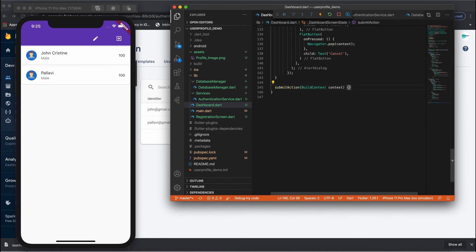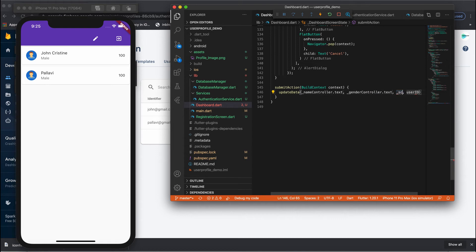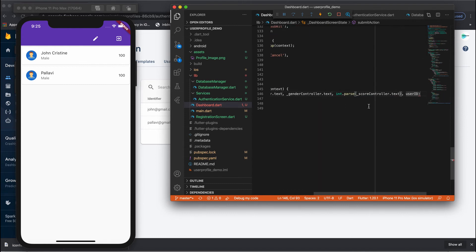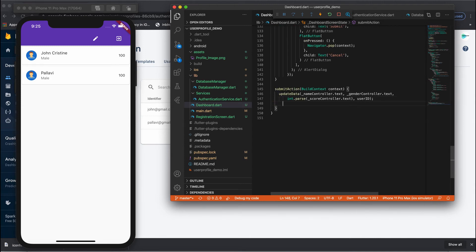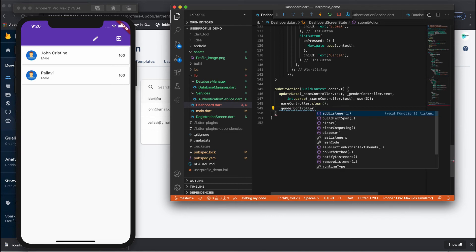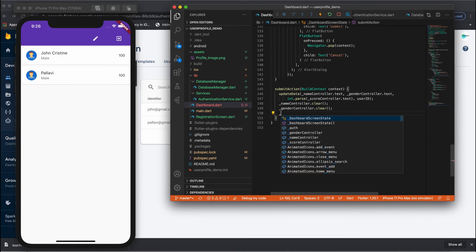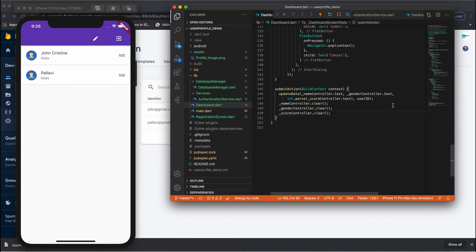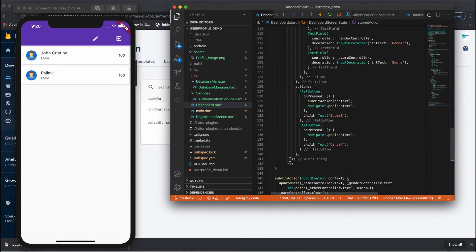Here I need to call the newly created 'updateData' function. I pass the parameters: nameController dot text, genderController dot text, scoreController dot text converted to integer, and finally the userId. Once everything is done, I clear the fields — nameController, genderController, and scoreController. This is called from the submit function, which automatically dismisses the popup after the user updates their data.